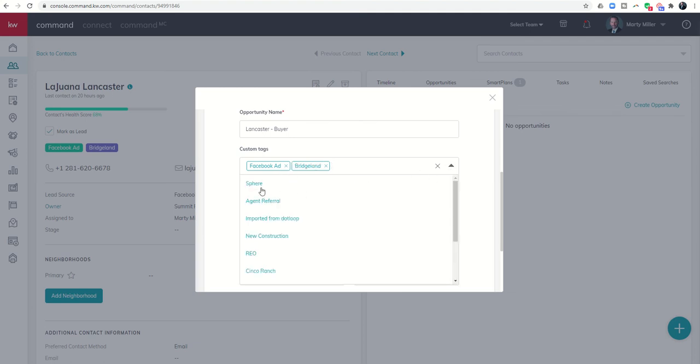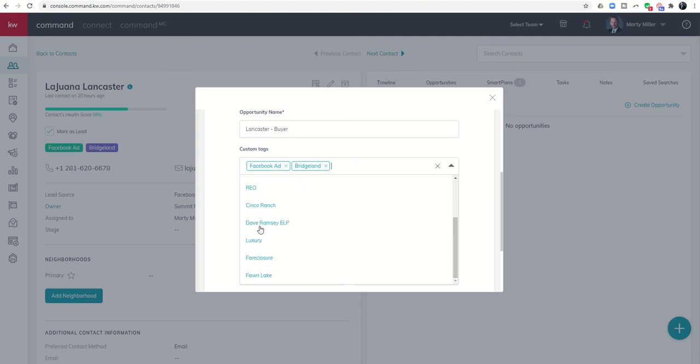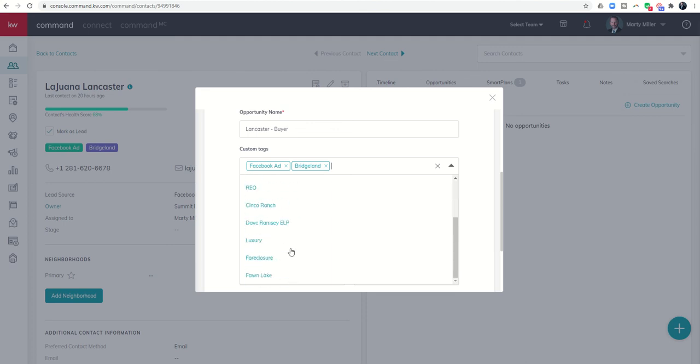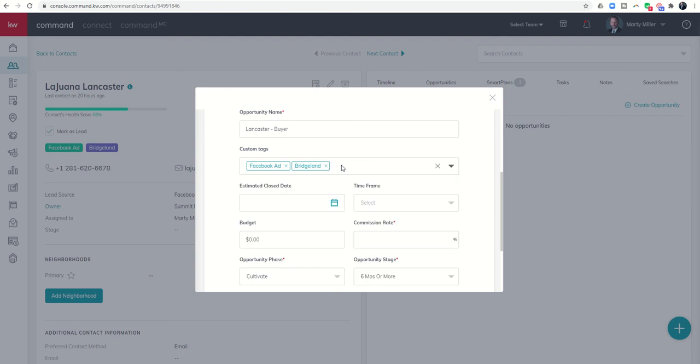You can see I have a few others: where did this come from, sphere, agent referral, imported, new construction, what type of deal is it, where is the lead source, what neighborhood are we in. You can see there's a variety of different tags that you can put in, and if it's not there you would just type it in and click on create new.